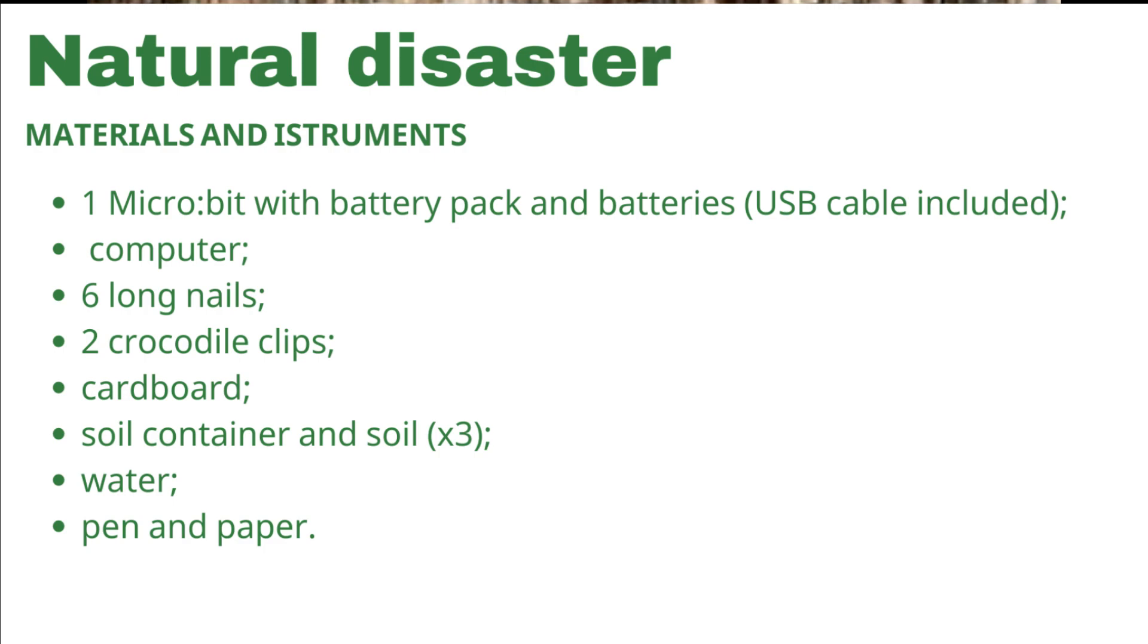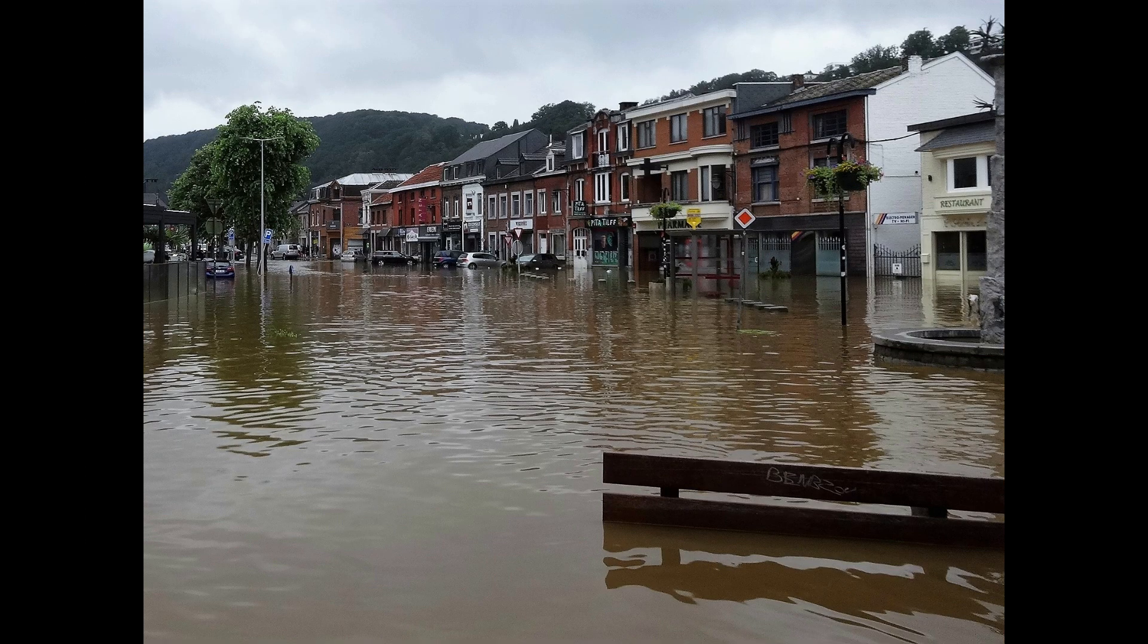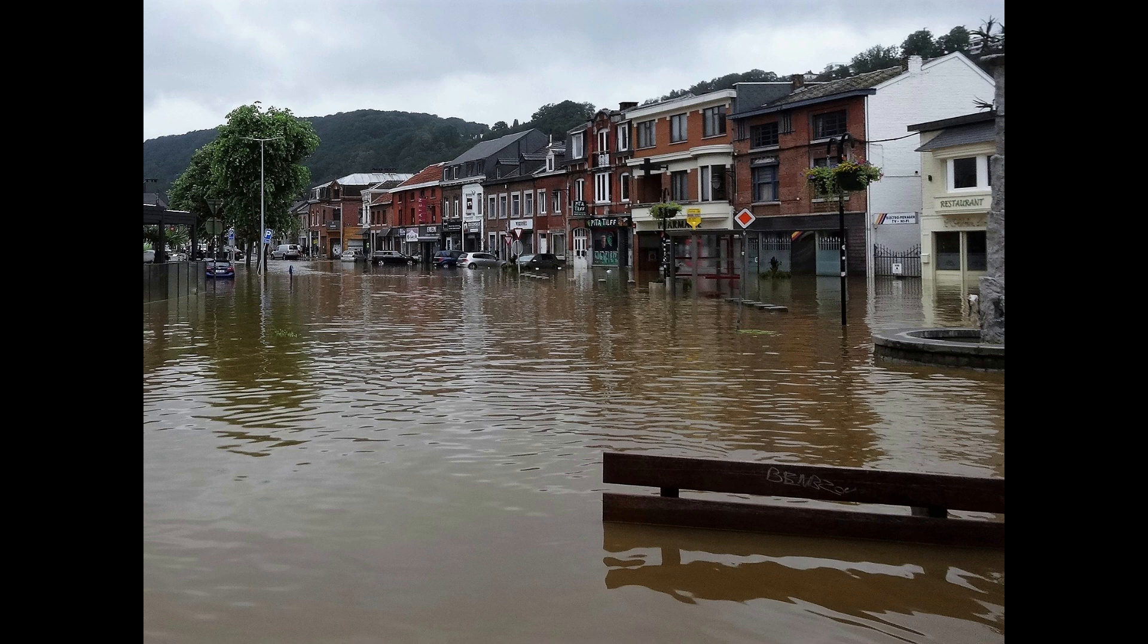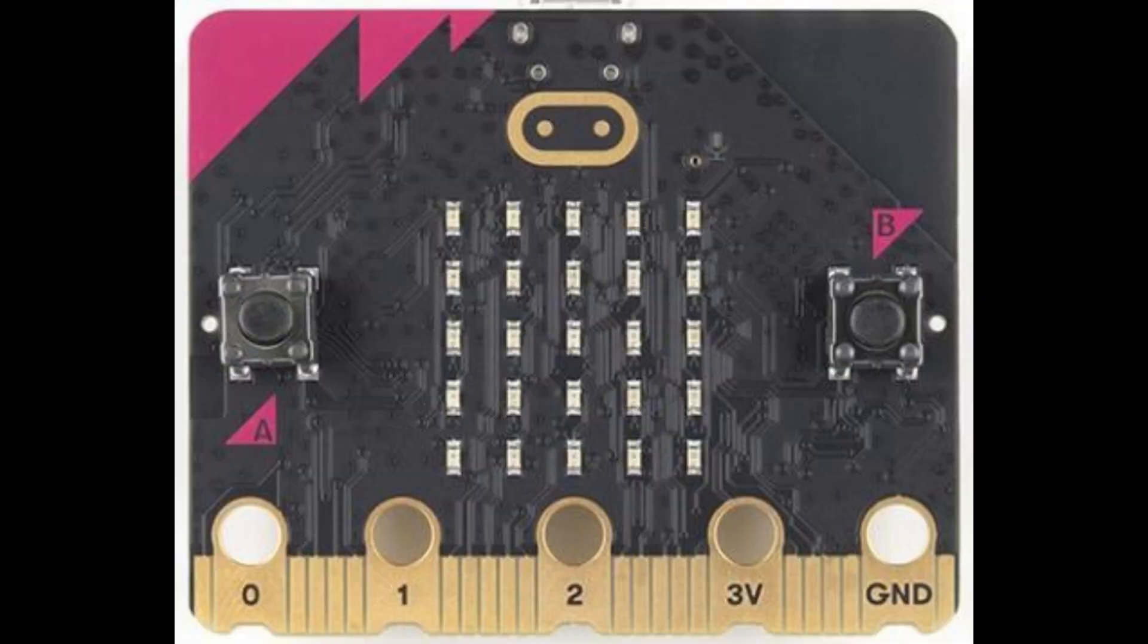Droughts and floods are natural disasters that can be anticipated with current electronic systems, such as the micro:bit microcontroller board. In this way, human and material damage can be minimized and tragedies with irreparable consequences can be avoided.